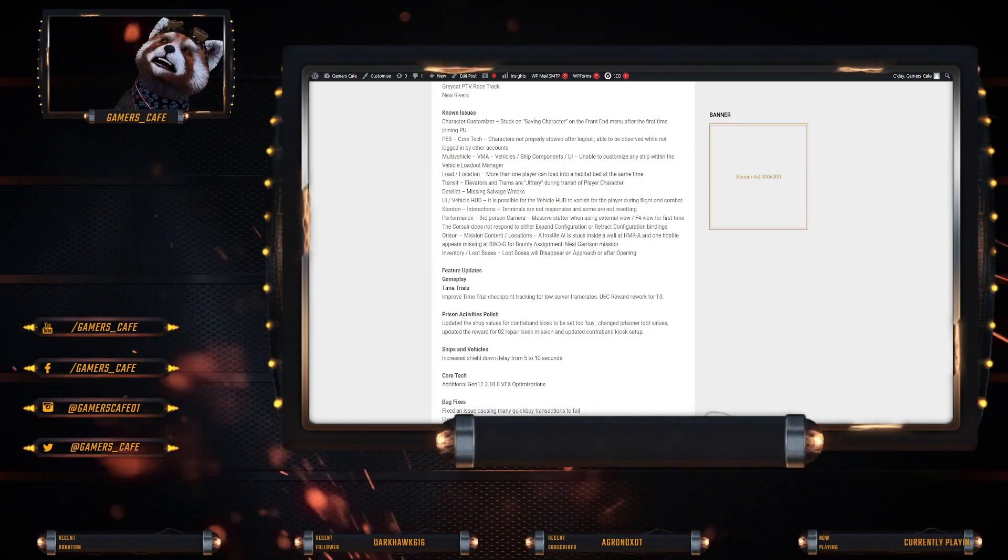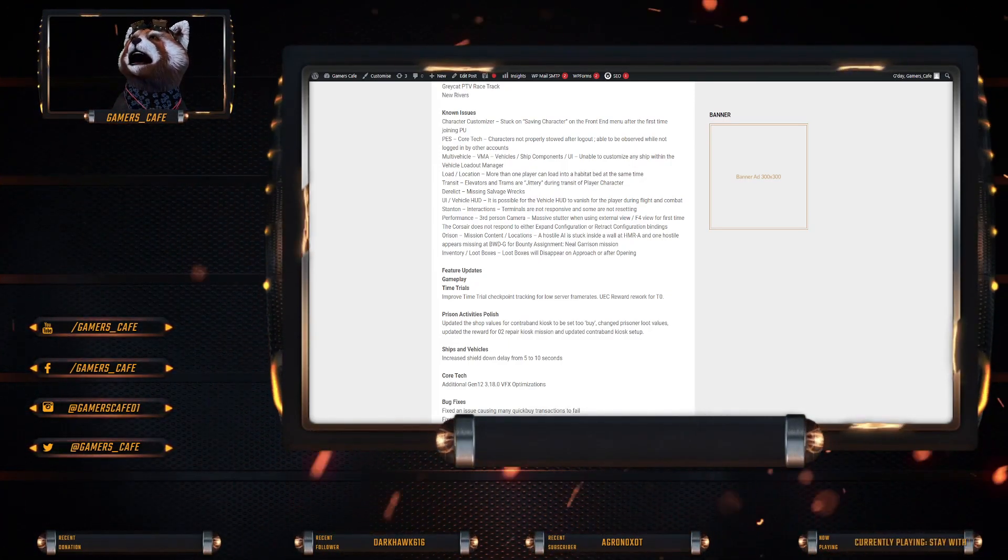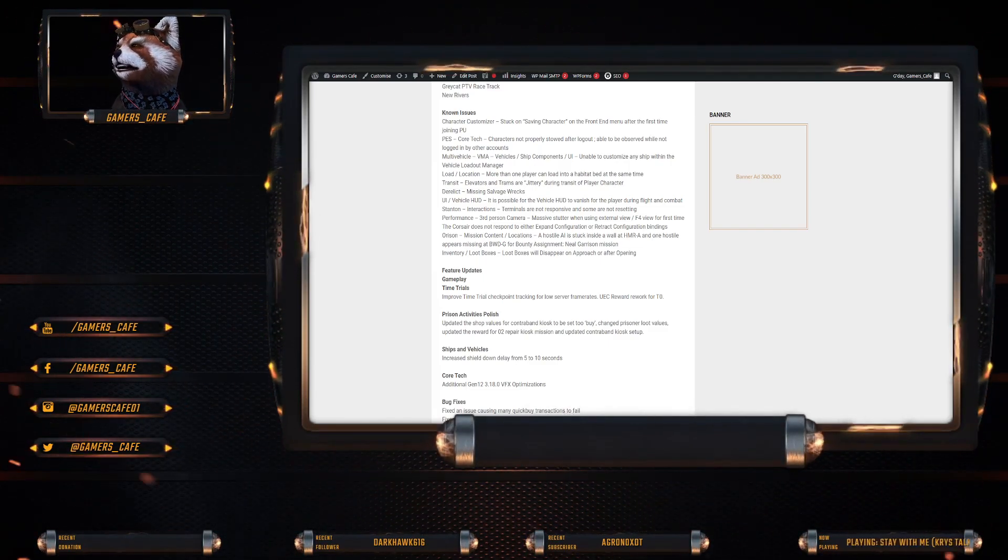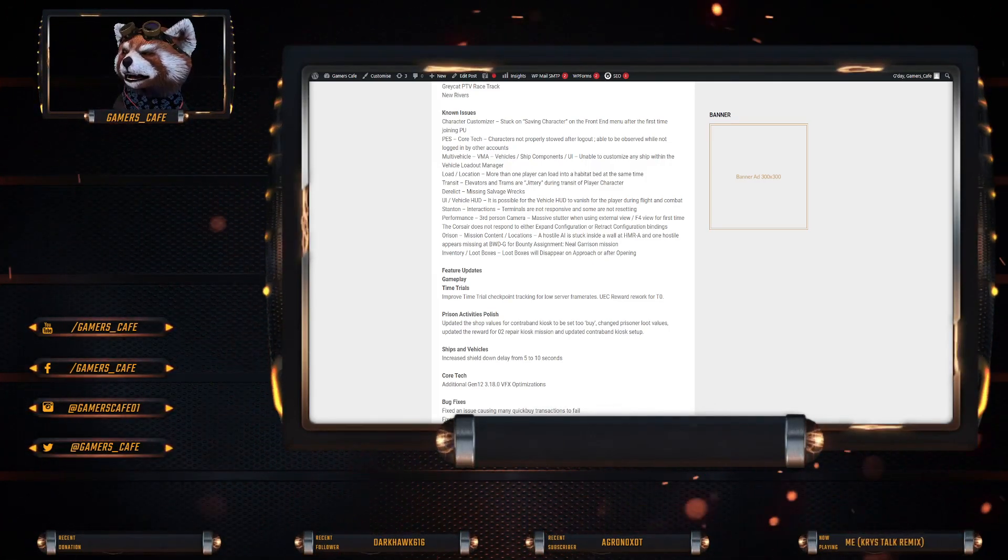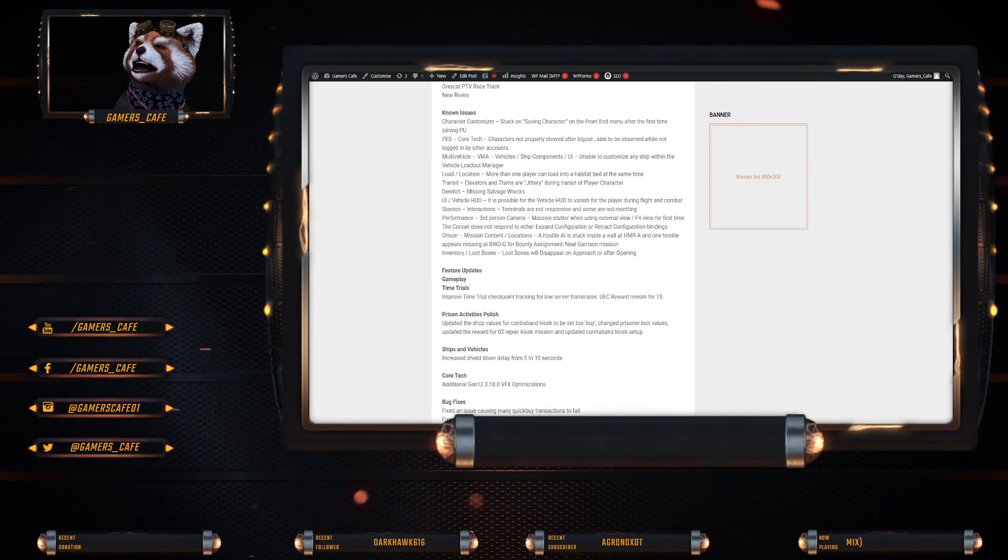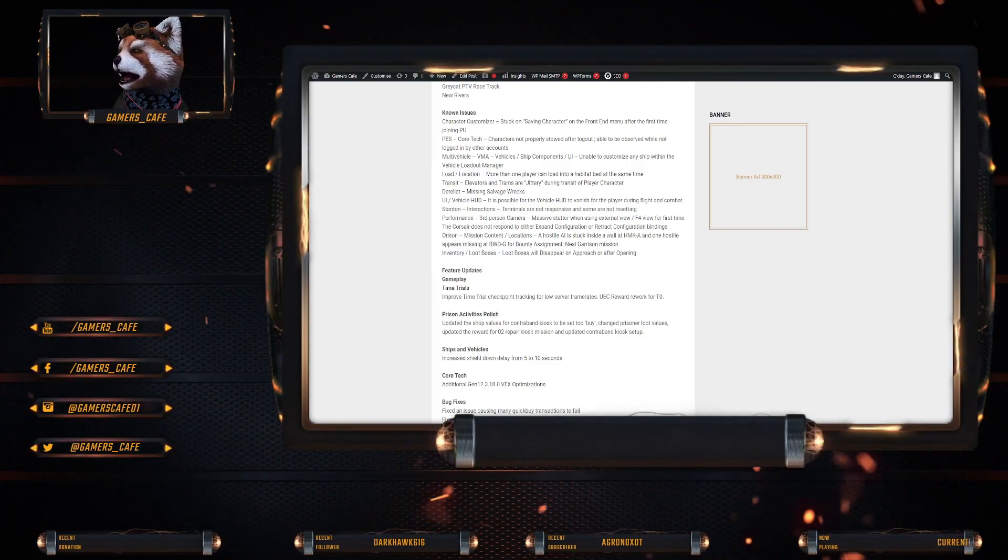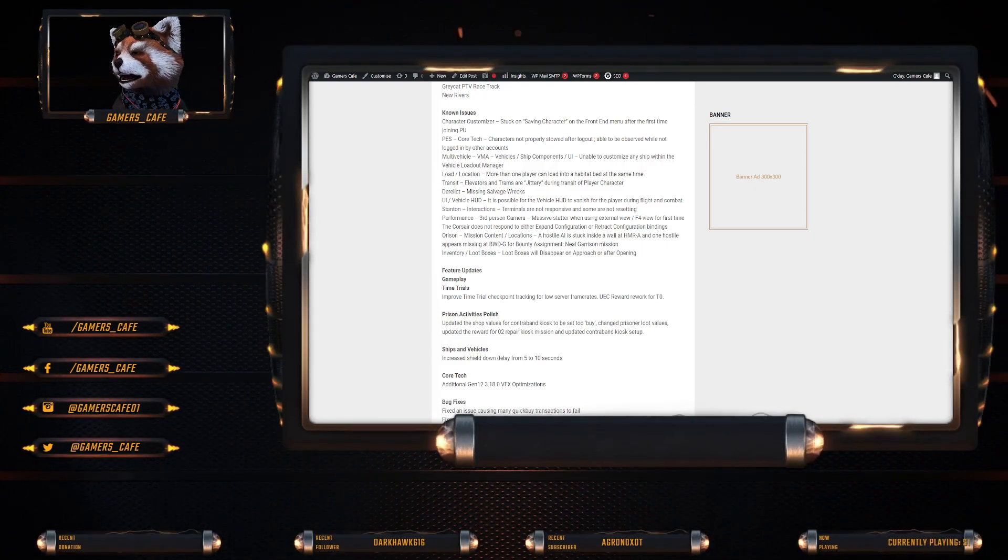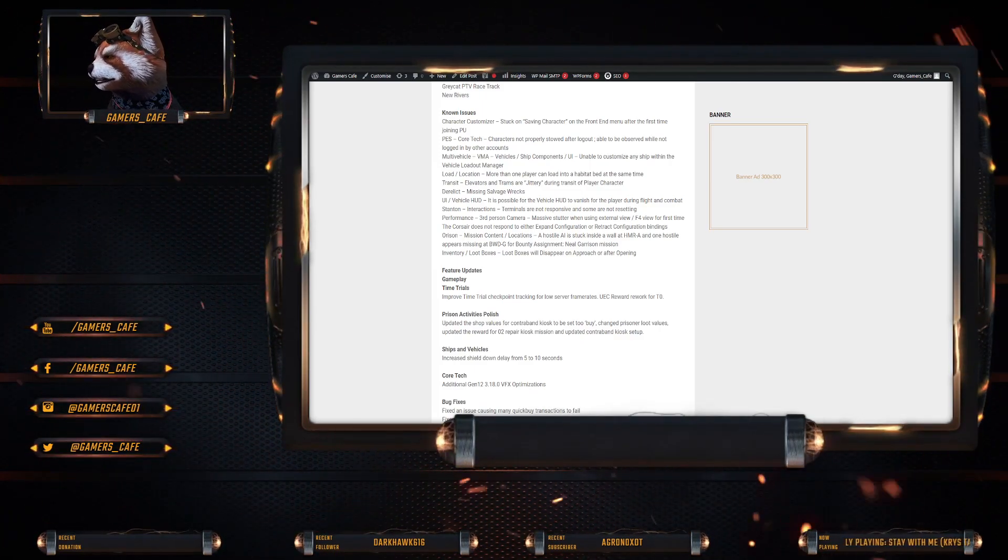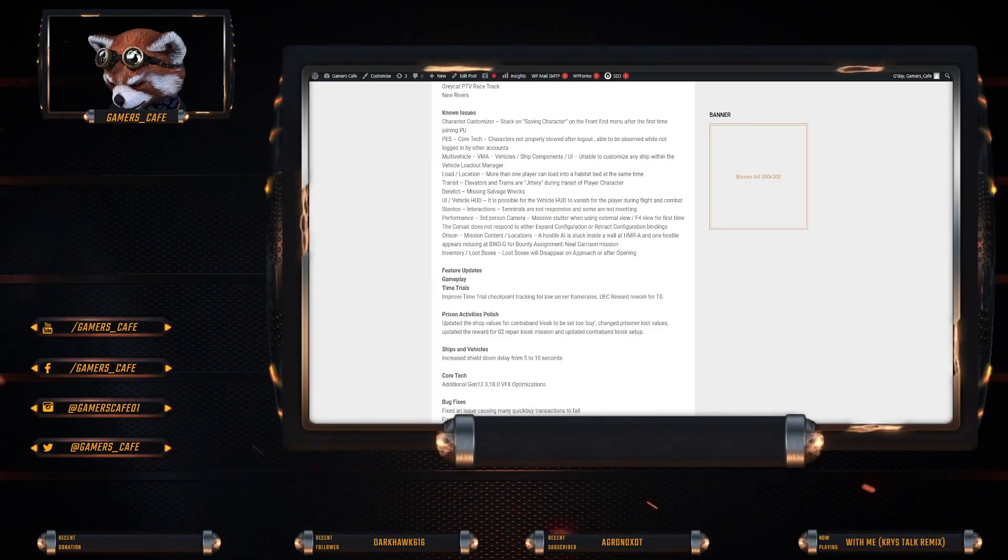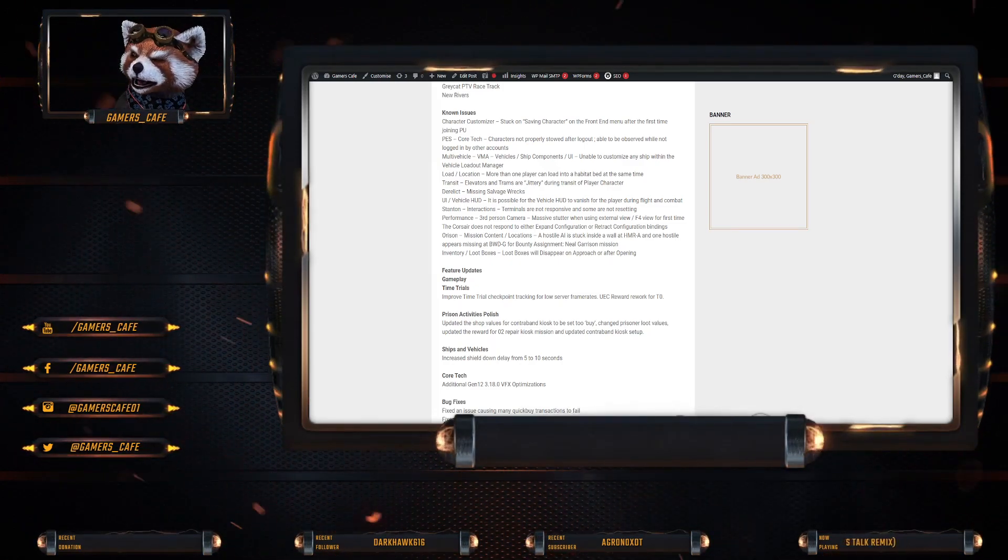Known issues. Character customizer stuck on saving on the front end menu after the first time joining. PES core tech is characters not stowing properly after logout, which obviously is what that workaround is supposed to be fixing. Multi-vehicle VMA vehicles unable to customize any ship within the vehicle loadout manager. More than one player can load into a hub at the same time. Transit, elevators, and trams are jittery. Derelicts missing salvage wrecks. Vehicle HUD is possible to vanish for the player during flight and combat.